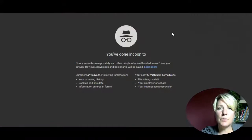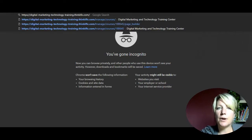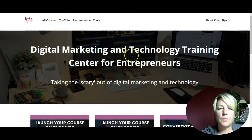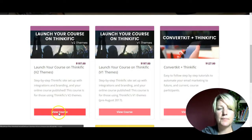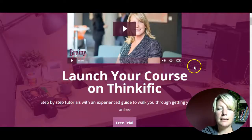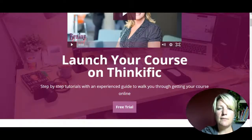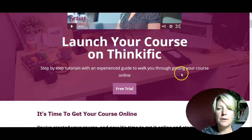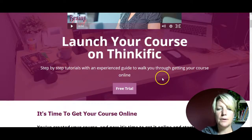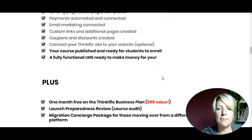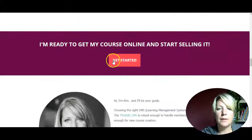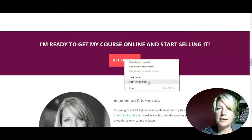The very first thing you need to do is go to an incognito window using your Chrome browser and put in the URL for your Thinkific site. Scroll down to the course that you want to connect and find your buy button. I'm going to scroll down to get my buy button, then right-click and copy the link address.